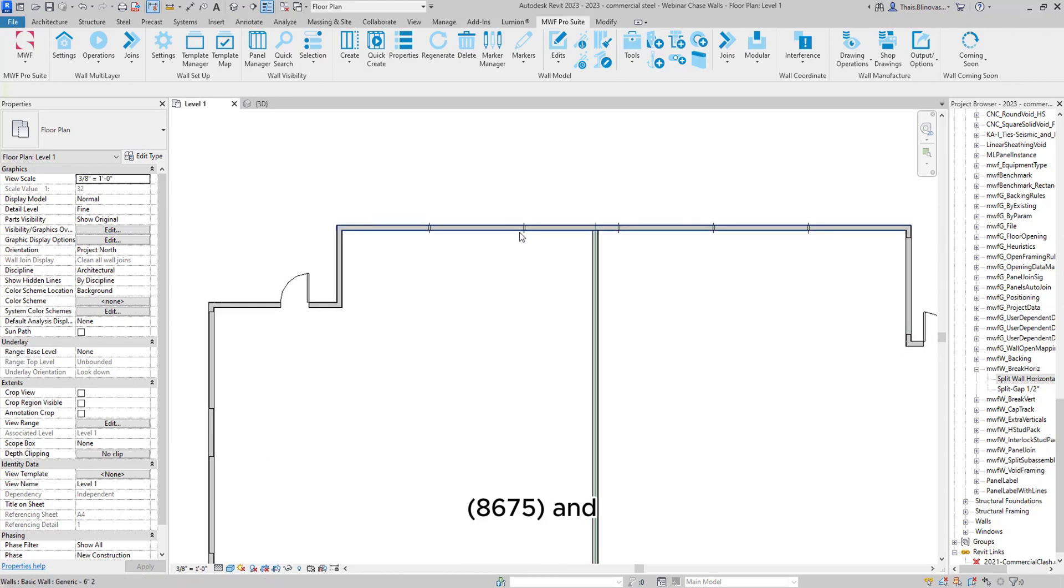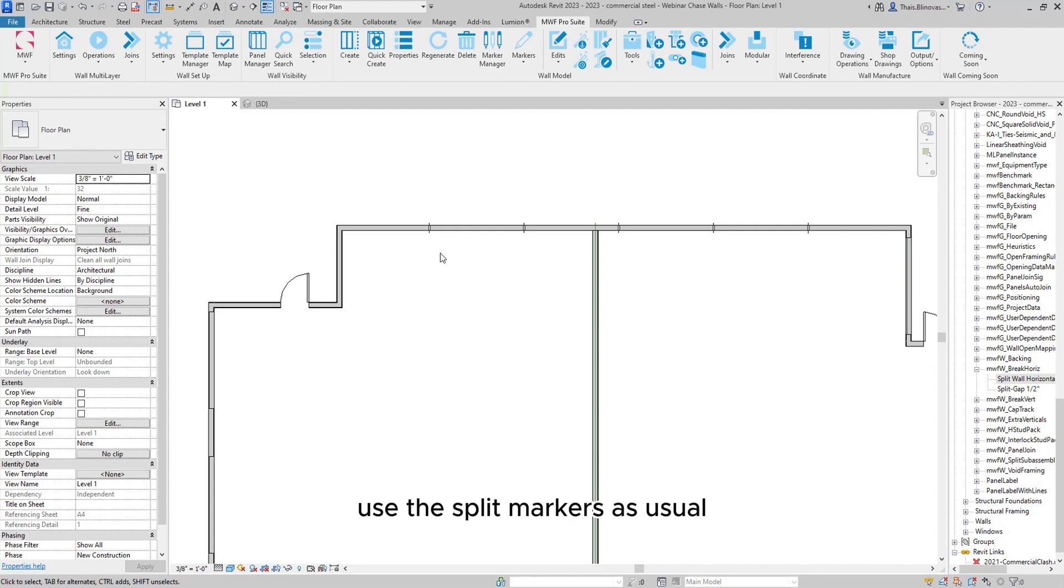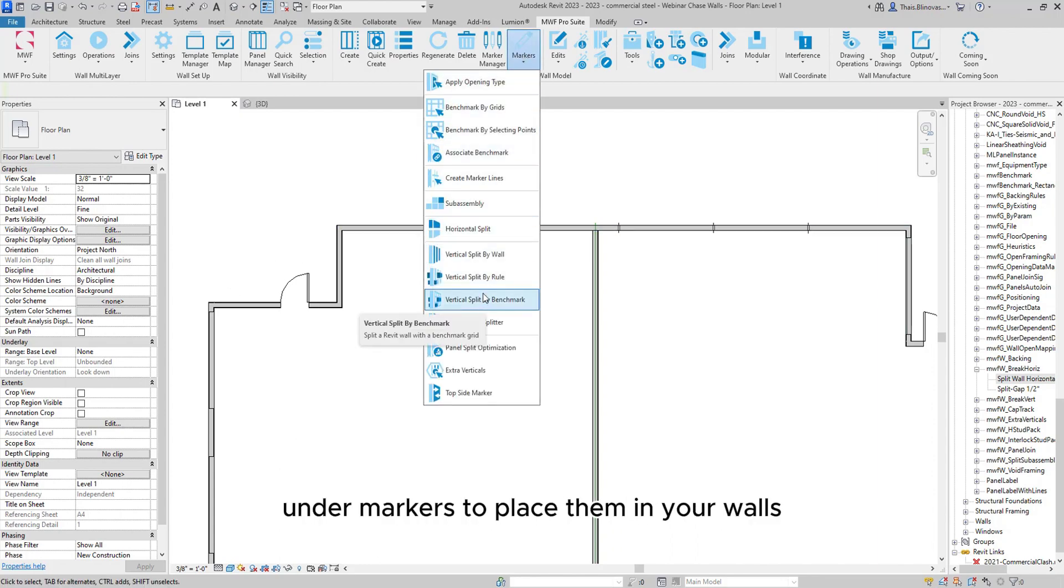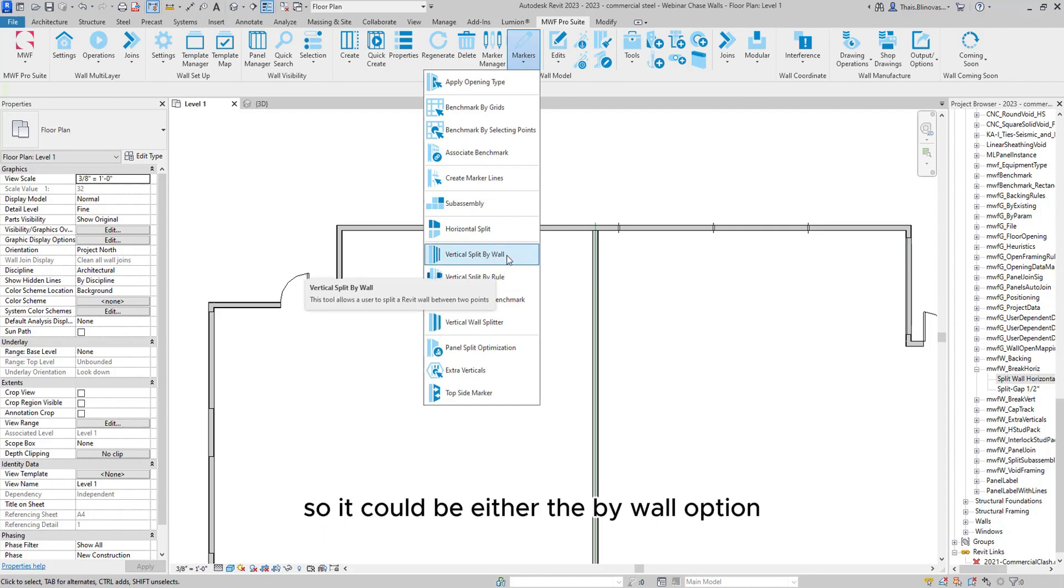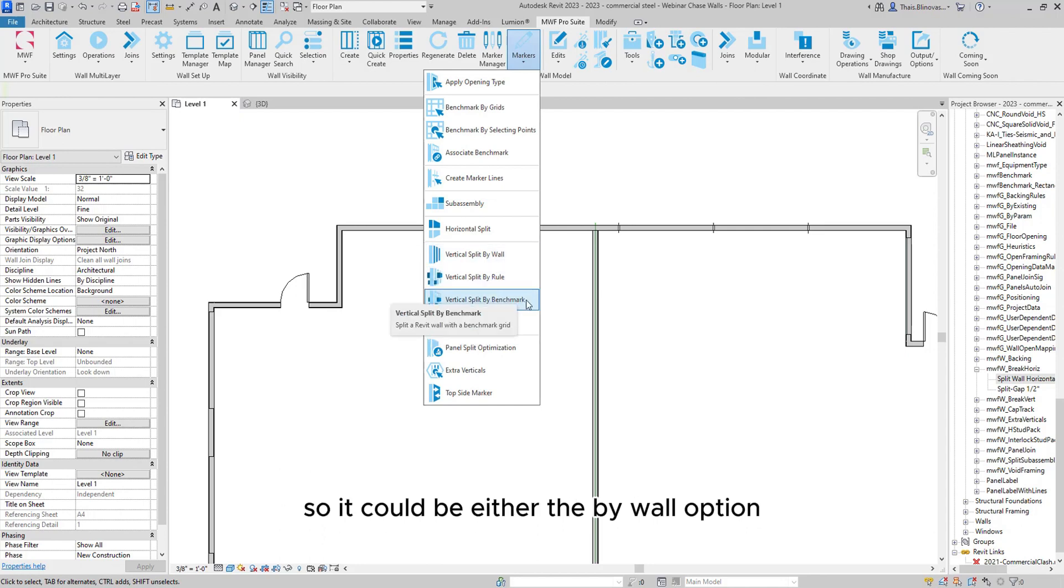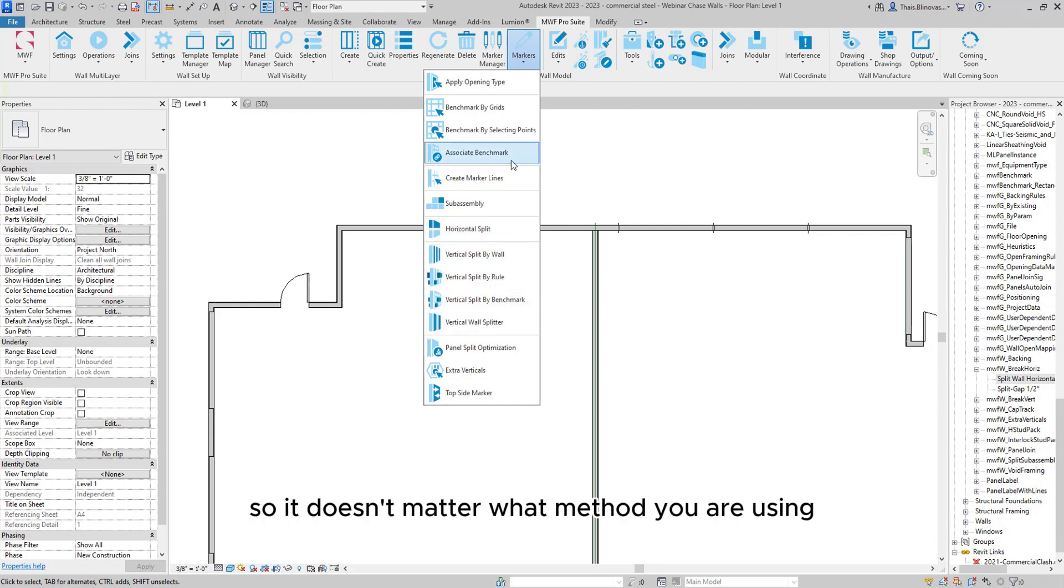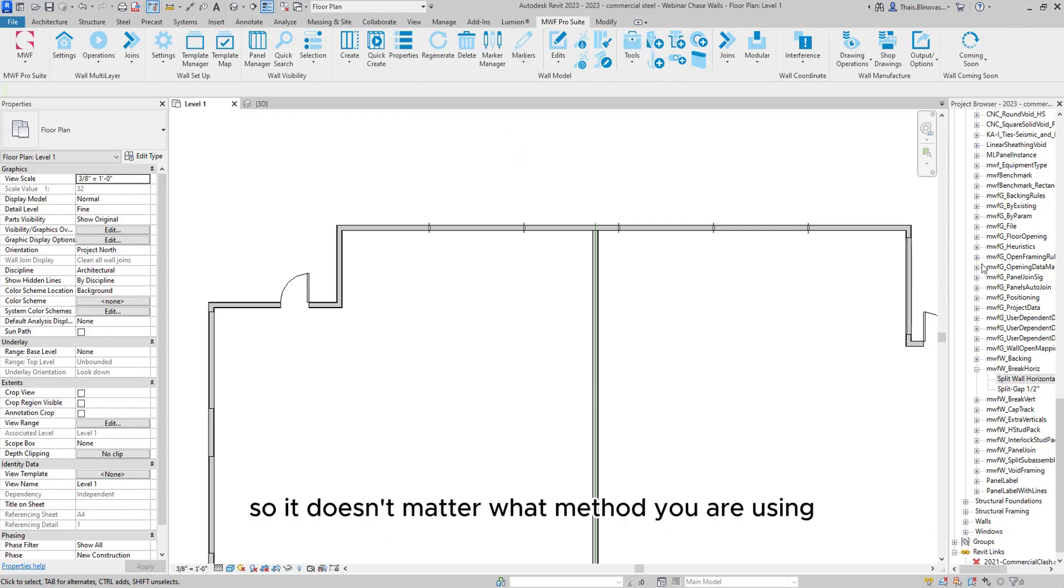And what you can do in this case is just use the split markers as usual. You can either use one of these options under markers to place them in your walls. So it could be either the by wall option, by rule or by benchmarks. So it doesn't matter what method you are using.